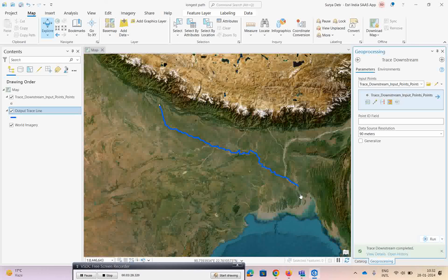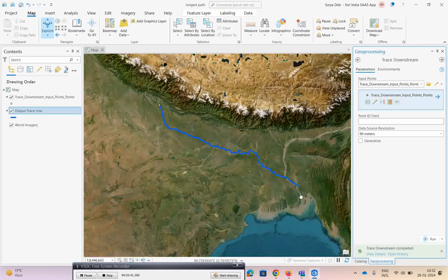For example, as you see here, we will give input from anywhere in this location in India to trace this particular Ganga river. It perfectly traces and falls down to the Bay of Bengal. This exact path is actually traced.